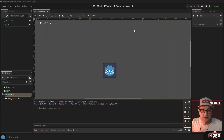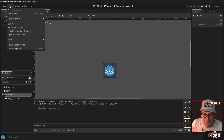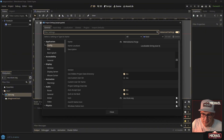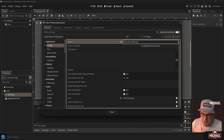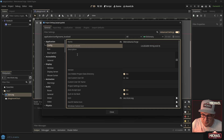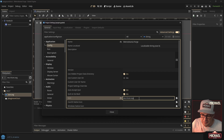The next thing I want to do is adjust some project settings — that's really the focus of this video. Go to the Project menu and select 'Project Settings.' I have advanced settings turned on, so yours may look a bit different, but you'll want to enable that. You can see the project name and some localized options here.